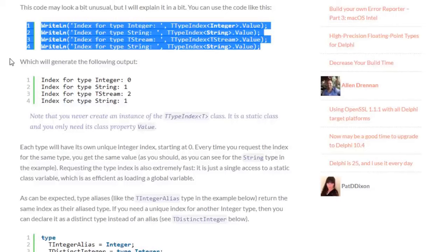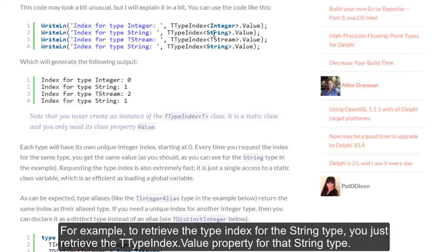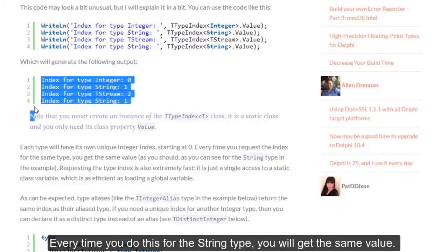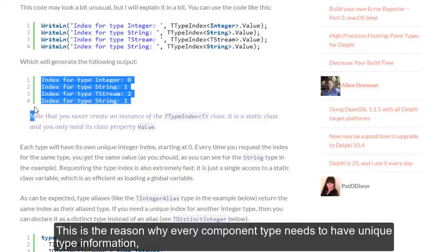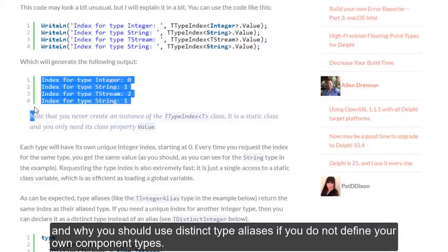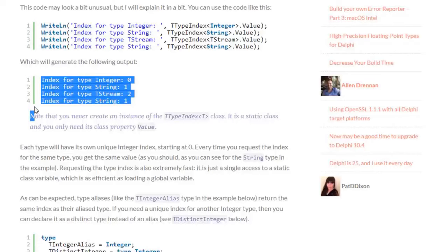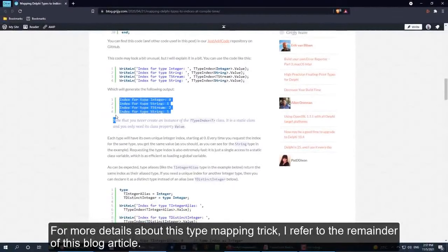These small code samples show how this class is used. For example, to retrieve the type index for the string type, you just retrieve the TTypeIndex.Value property for that string type. Every time you do this for the string type, you will get the same value. And for other types, you will get different values. This is the reason why every component type needs to have a unique type information, and why you should use distinct type aliases if you do not define your own component types.